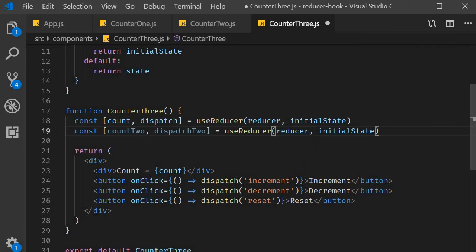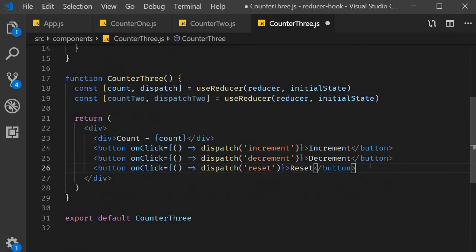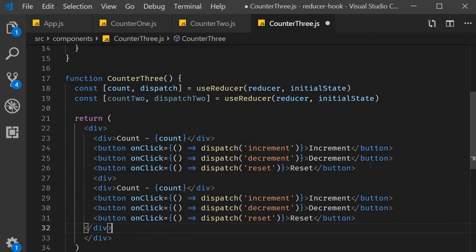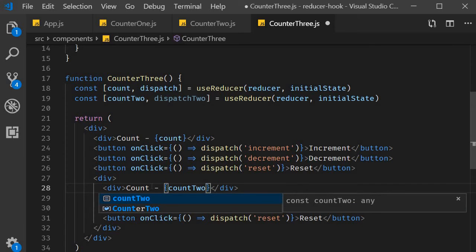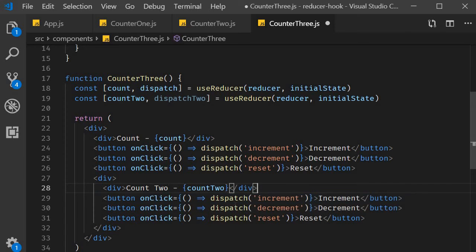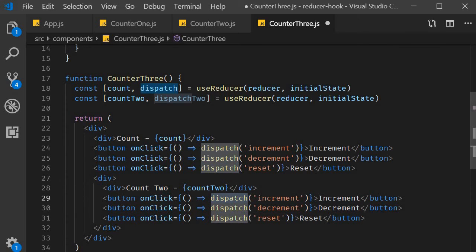Now in the JSX I can duplicate the code. This time though the state variable is count2 and the dispatch method is dispatch2.